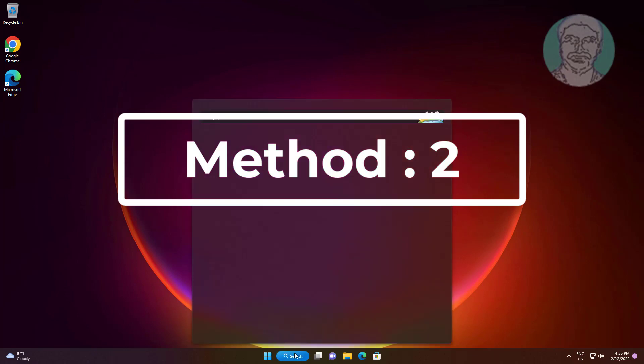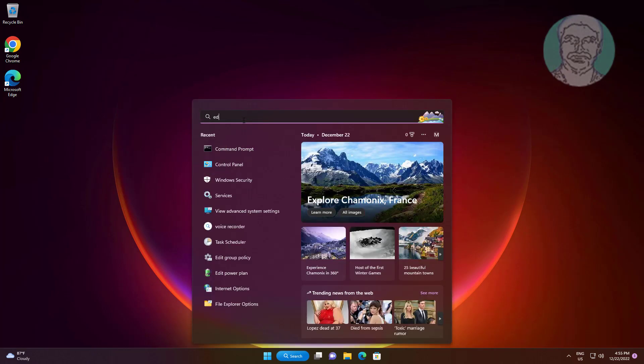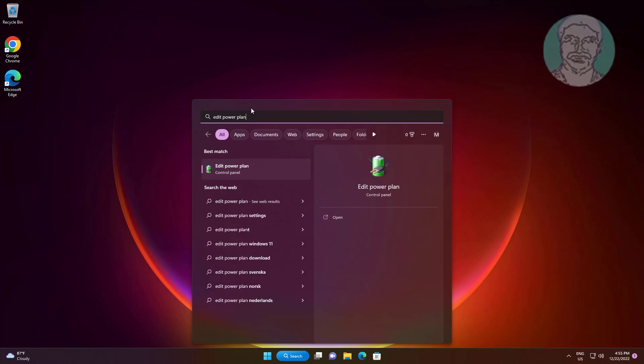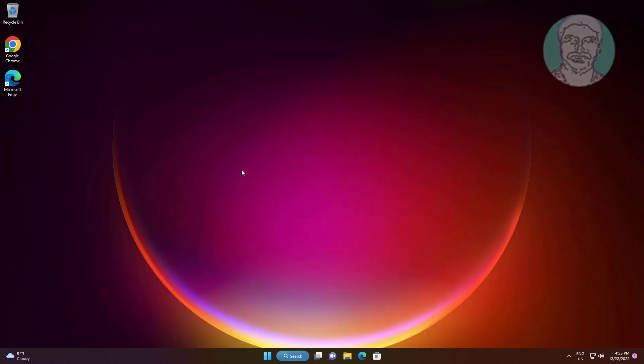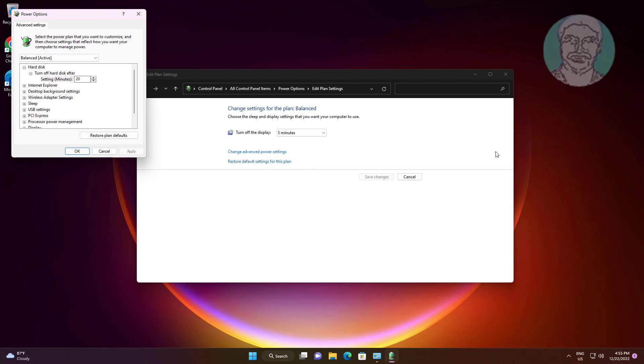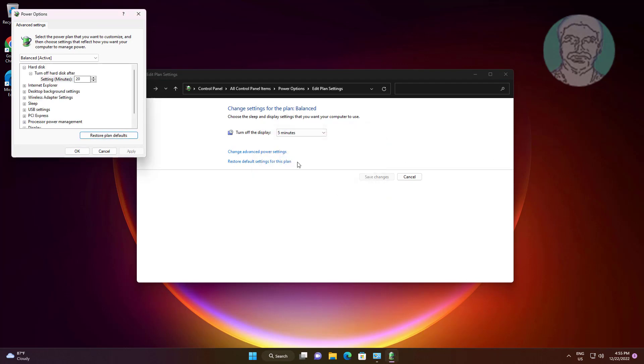Second method: type Edit power plan in Windows search bar, click Edit power plan. Click Change advanced power settings, click Restore plan defaults, click Apply, then click OK.